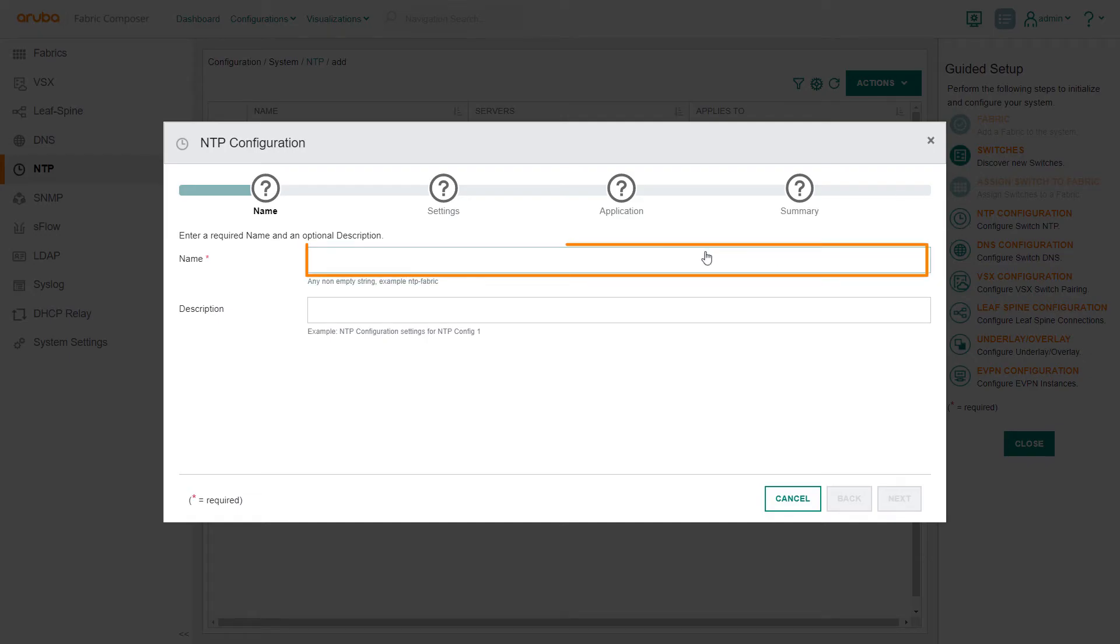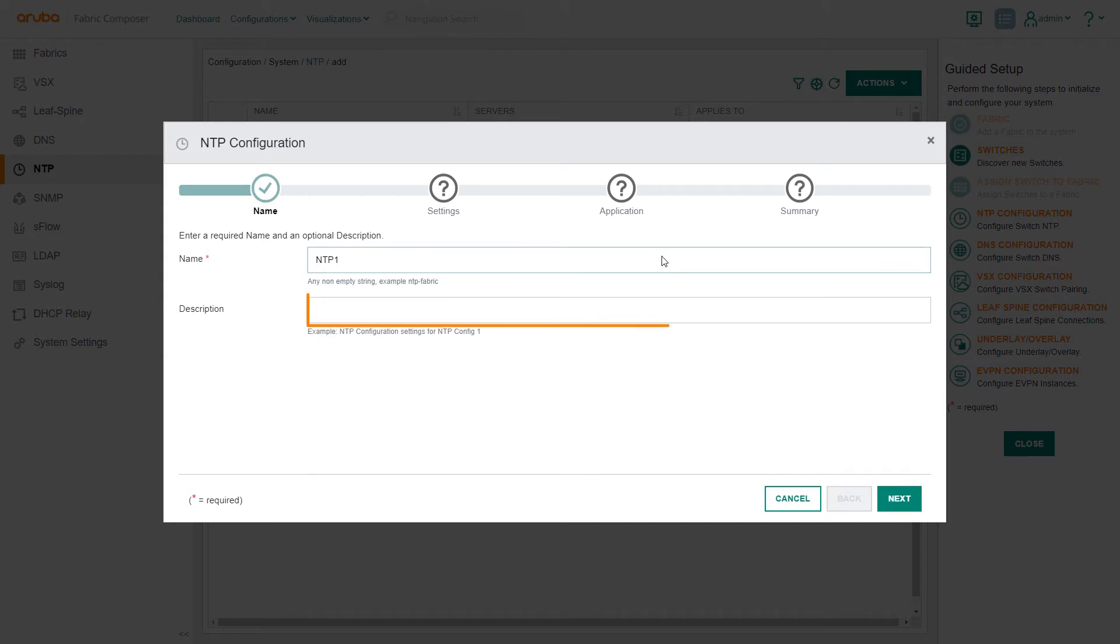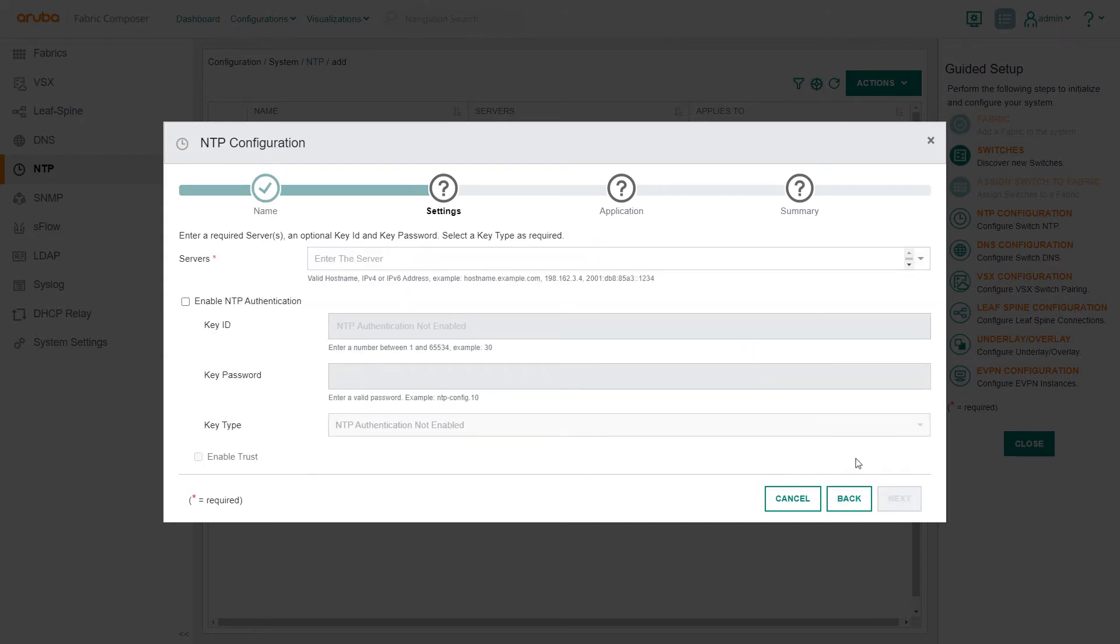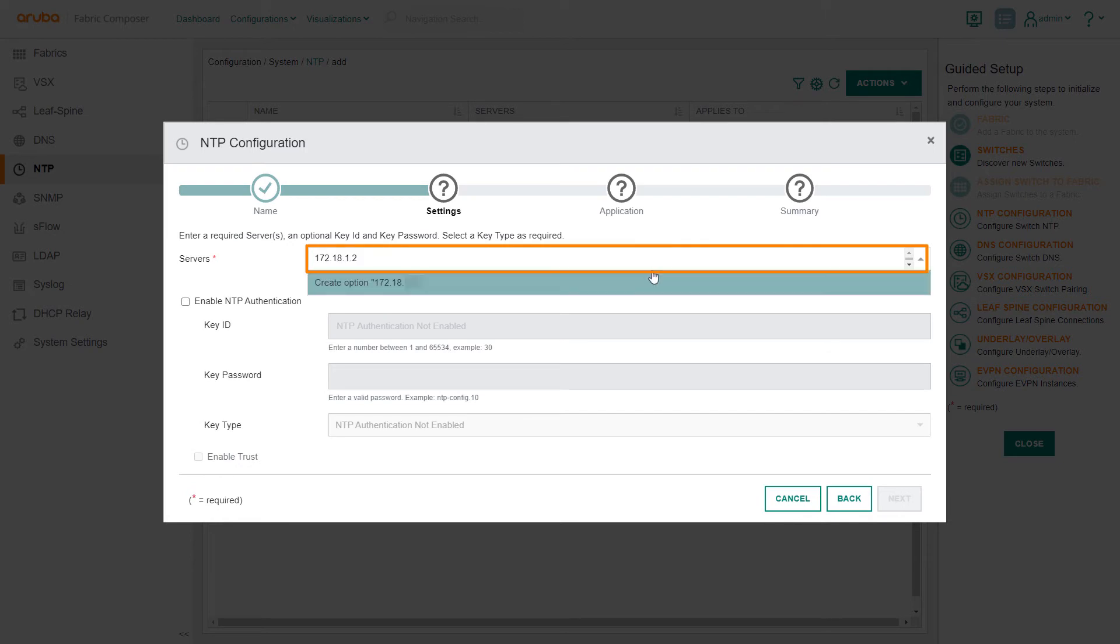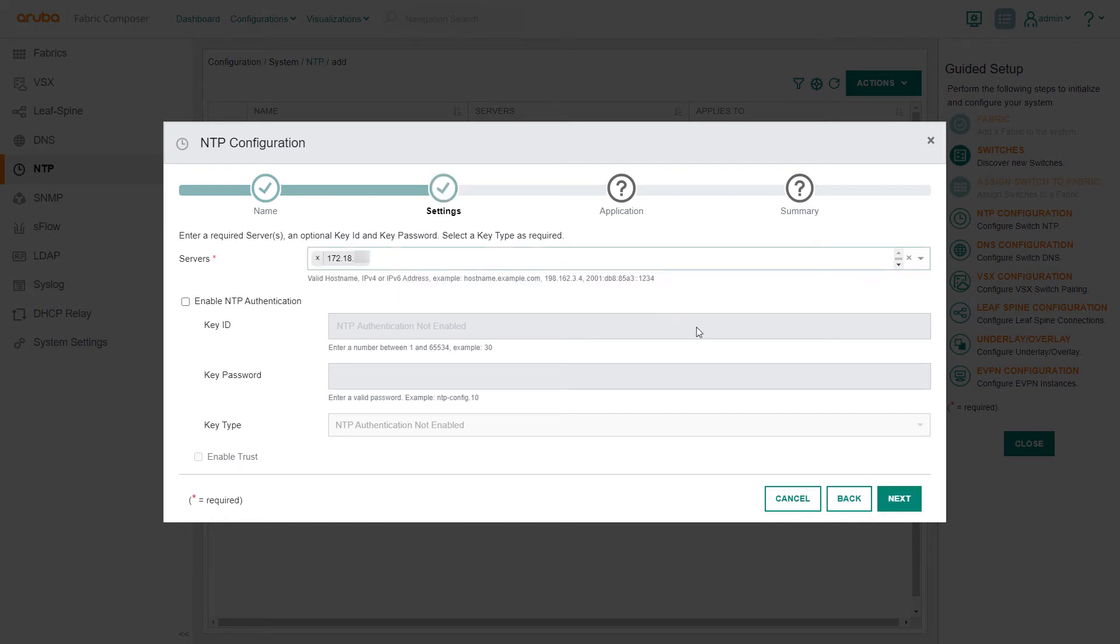To begin, we input a name for the NTP configuration. A description is optional. Select Next. In the setting step, select the NTP server data your server admin has provided. The remaining fields are optional.